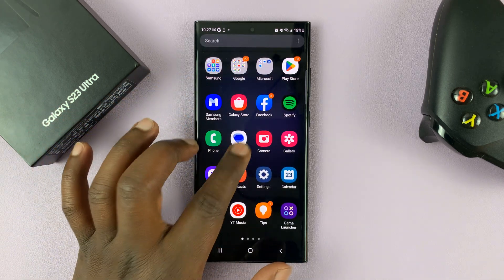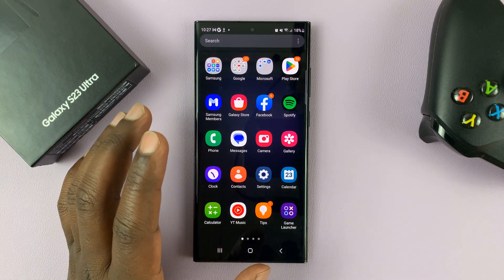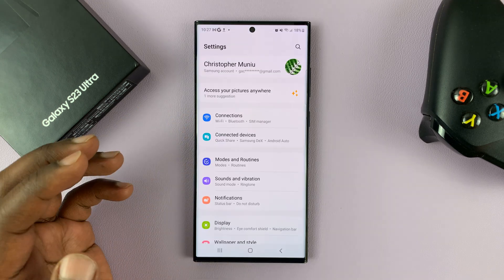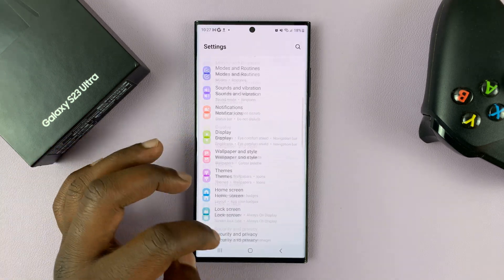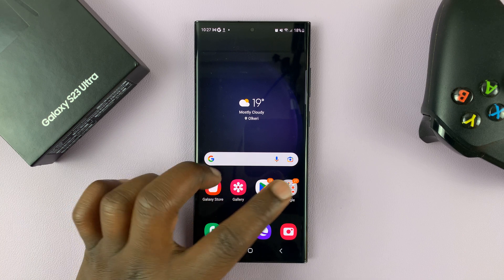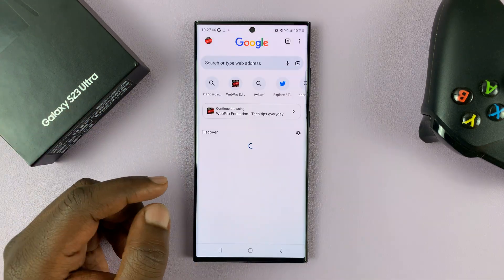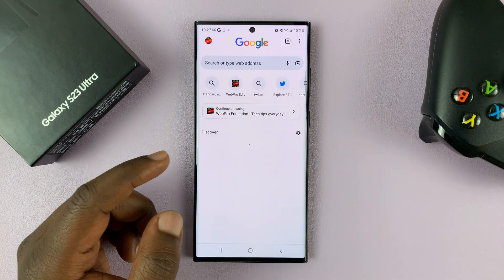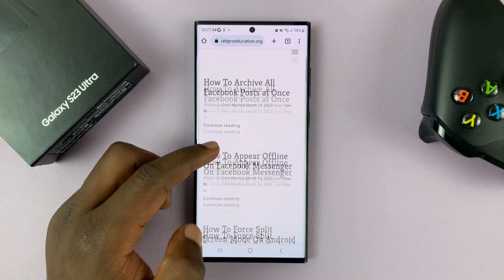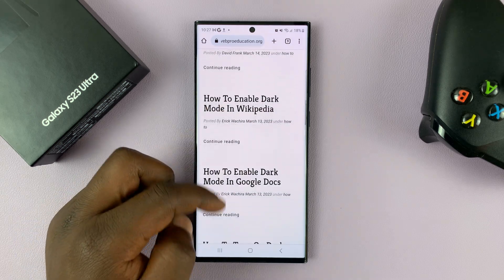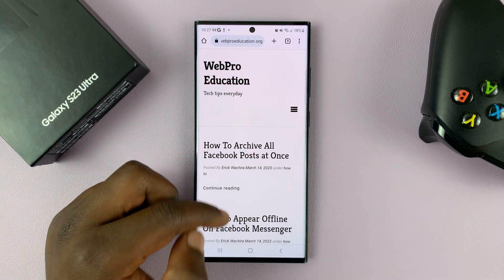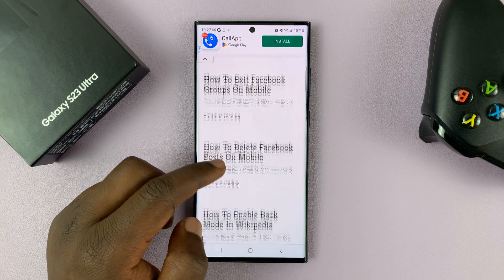You can take scrolling screenshots as long as you're on any scrollable page. For instance, the settings page is scrollable because you can actually scroll. Or on a browser page, if you go into any browser and you're on a scrollable web page like this, you can actually take scrolling screenshots.